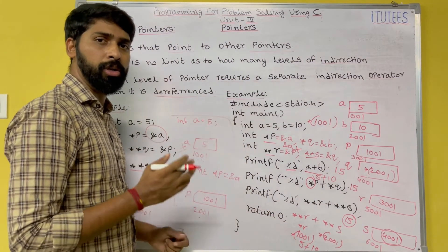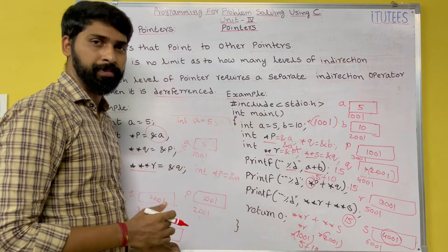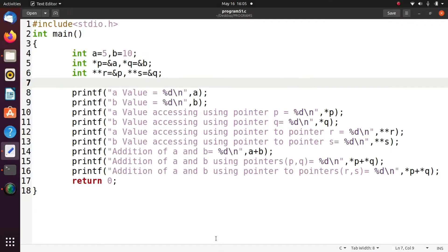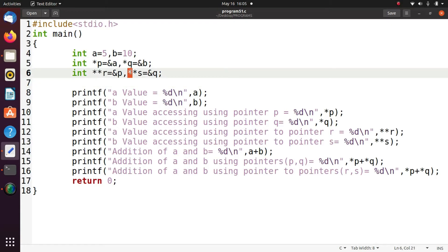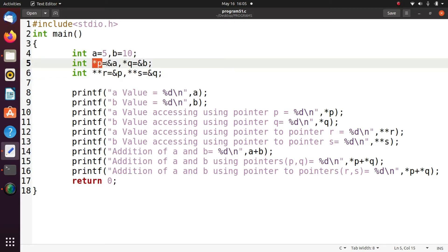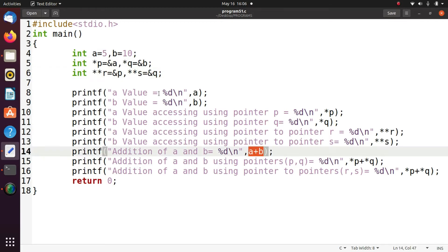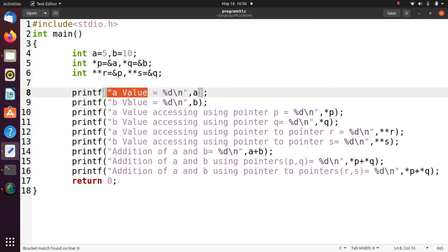In this way you are going to use pointers to pointers. I hope you all understand the pointers to pointer concept in C programming. Now we see the execution: `r` and `s` are the pointers to pointers, `p` is the pointer storing the address of `a`, and `q` is the pointer storing the address of `b`.